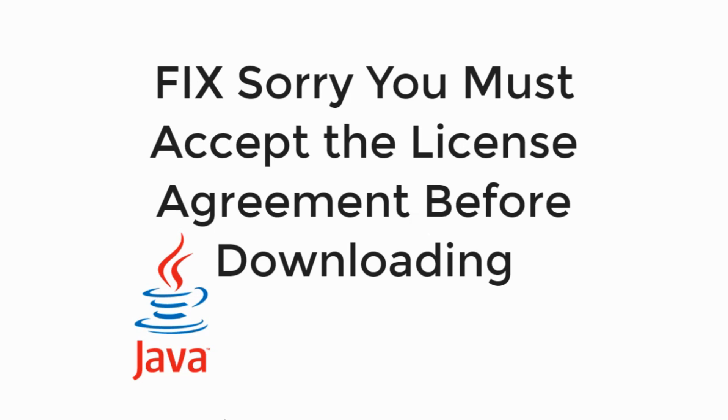In this video we will learn to fix the error 'sorry you must accept the license agreement before downloading' in Java. So let's begin.